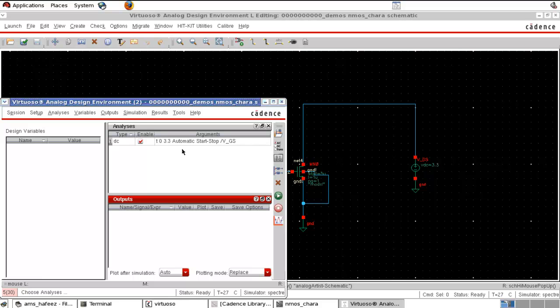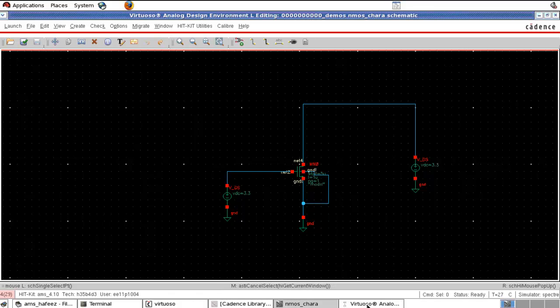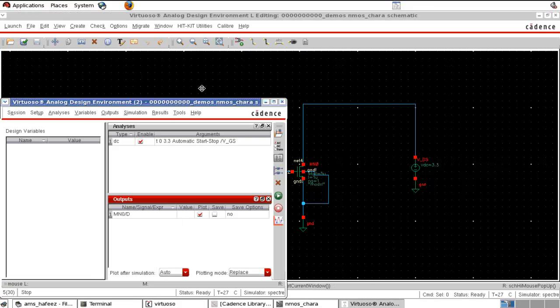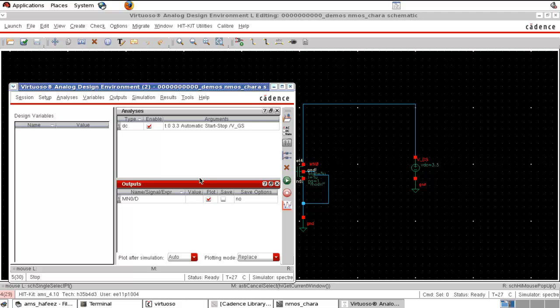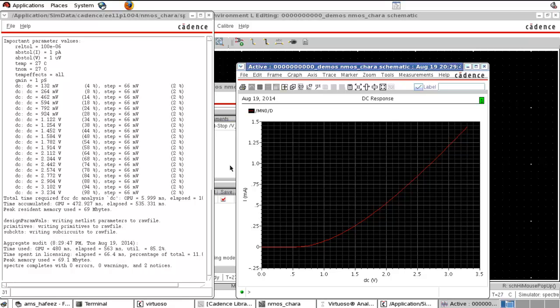We did the sweep. Now I want to select which parameter to be plotted — I want ID to be plotted. Select output from schematic and select ID. You can see it appeared here, so ID will be plotted on the Y-axis and VGS will be plotted on the X-axis. Let's plot that — we got this characteristic.